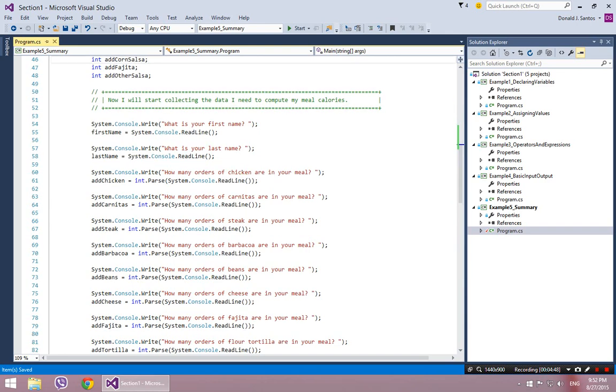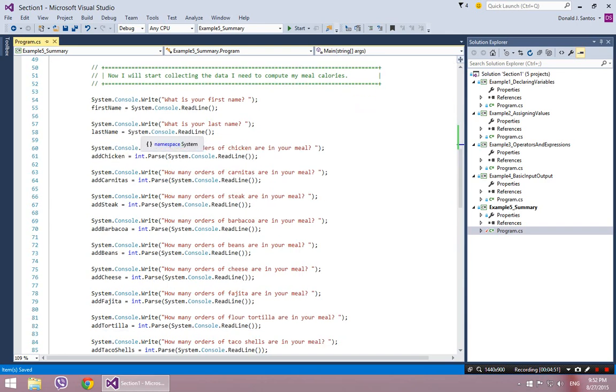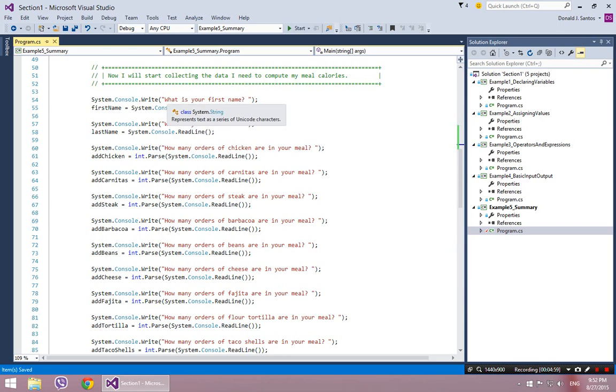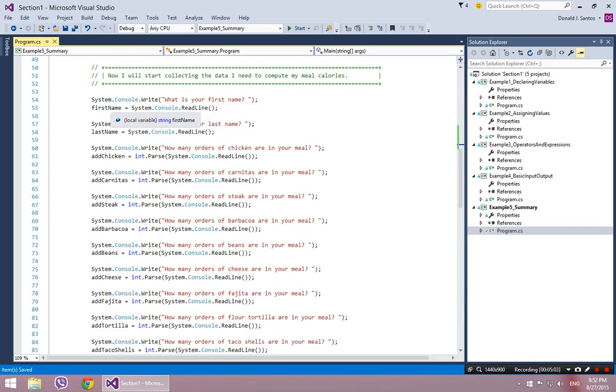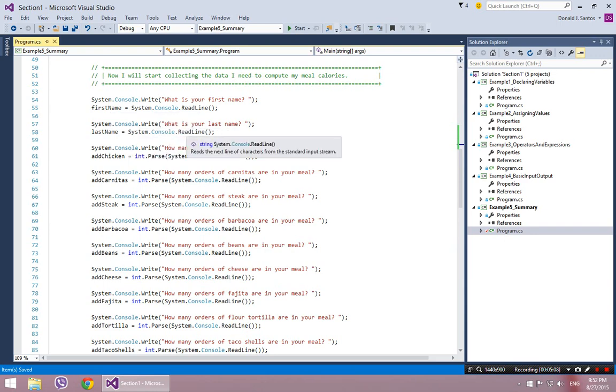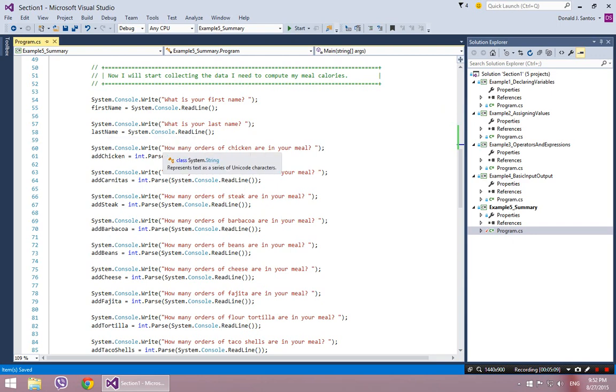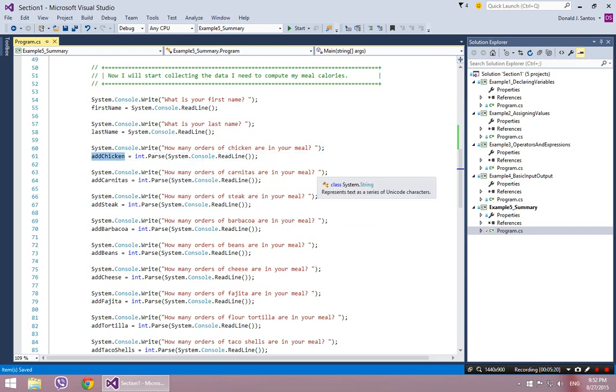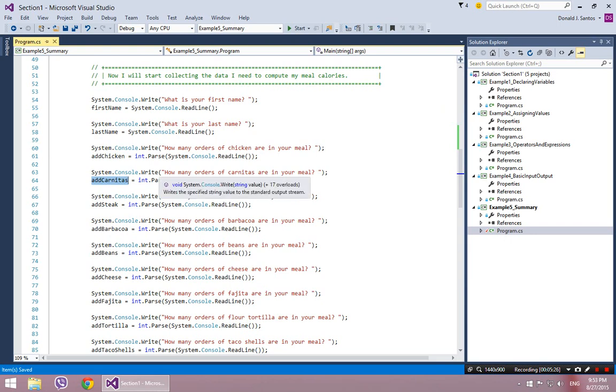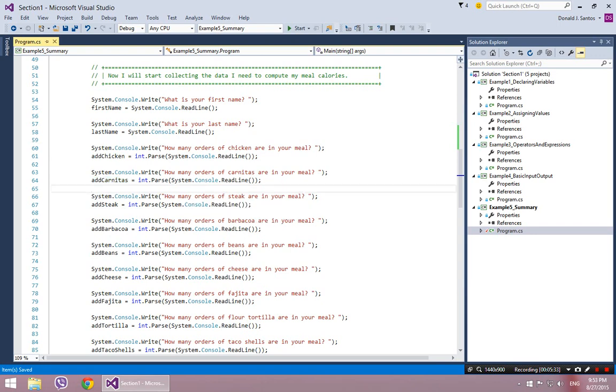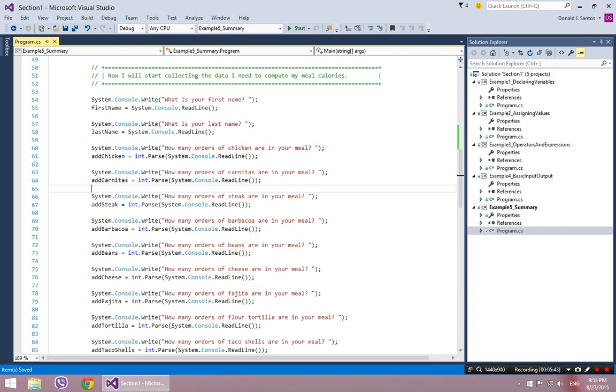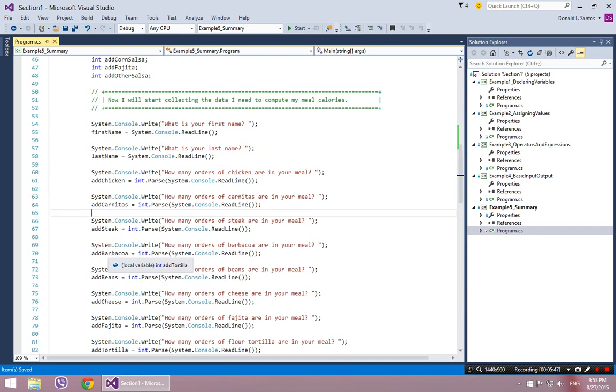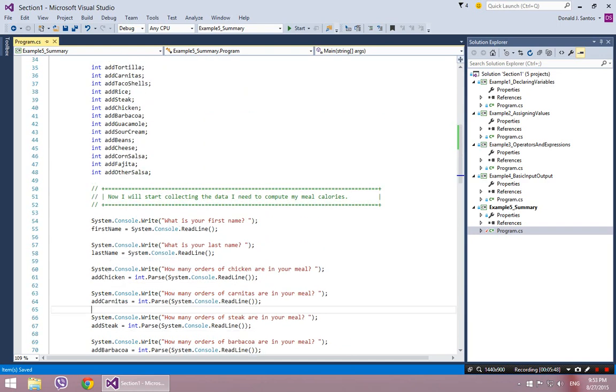Down here in my third section, I say, now I will start collecting the data I need to compute my meal calories. And this is just a simple sequence of questions. I say, hey, what's your name? And then I let them type something in, and I store that in their name. I say, what's your last name? I let them type something in, and I store that in my last name. I say, how many orders of chicken do you want? And I let them type in a number, and I store that number in the add chicken variable. I ask them how many orders of carnitas they want, I let them type in a number, and I store that number in add carnitas, and so on and so forth. So I keep asking these questions, how many of each item do you want on the menu? And this is similar to if you're going through the line at Chipotle. They say, do you want beans? Do you want double meat? How many of these do you want? So this is very similar to the process of adding items to your order. So now I'm actually assigning values to all these variables that I previously declared up there.